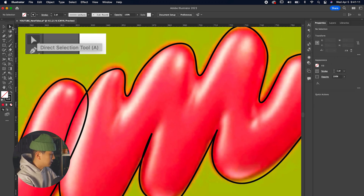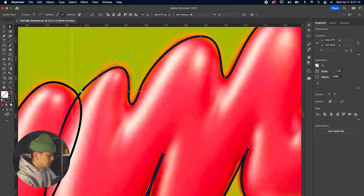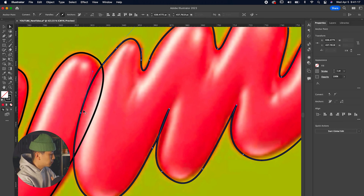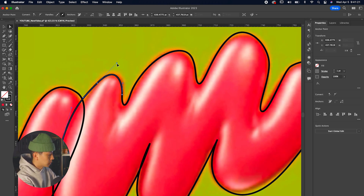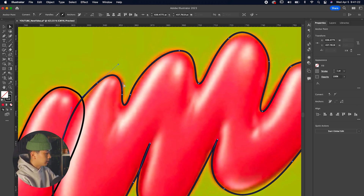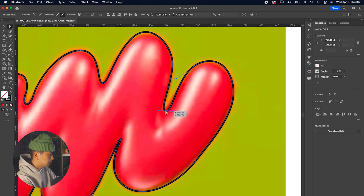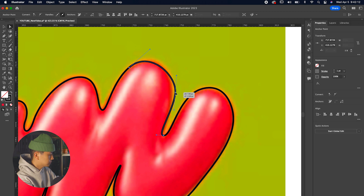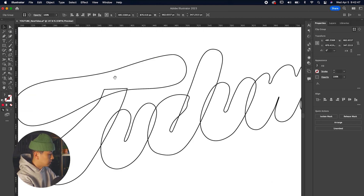After tracing, we're going to click on the direct select tool — the filled-in arrow — which lets us click on anchor points and fix the outlines we created to make them smoother. In particular, the M's points are too narrow, so we're going to click on that and expand it to add a bit more negative space.